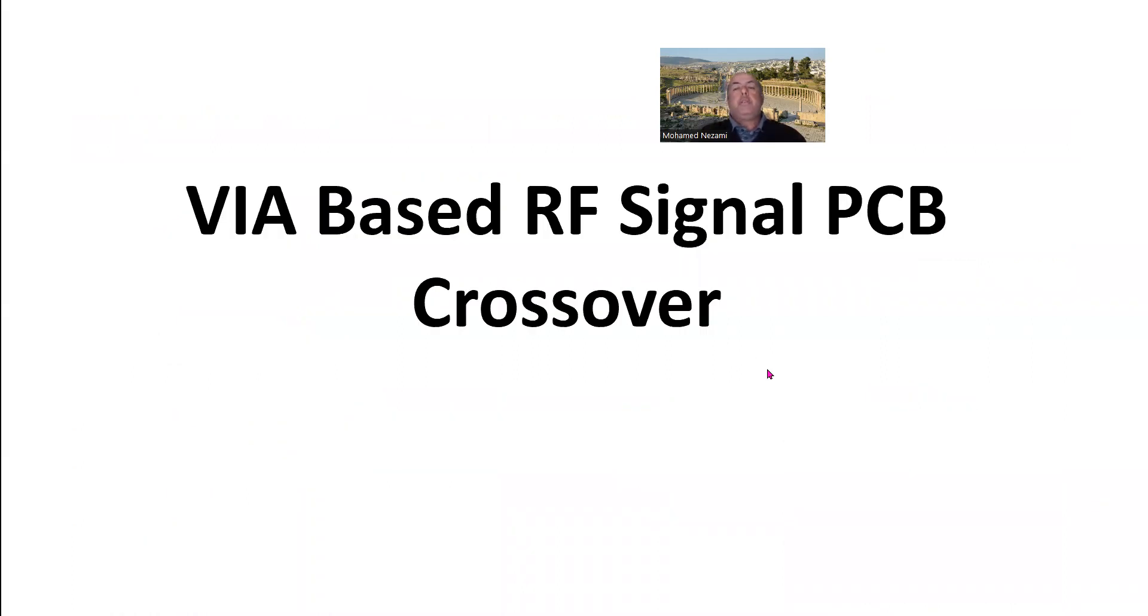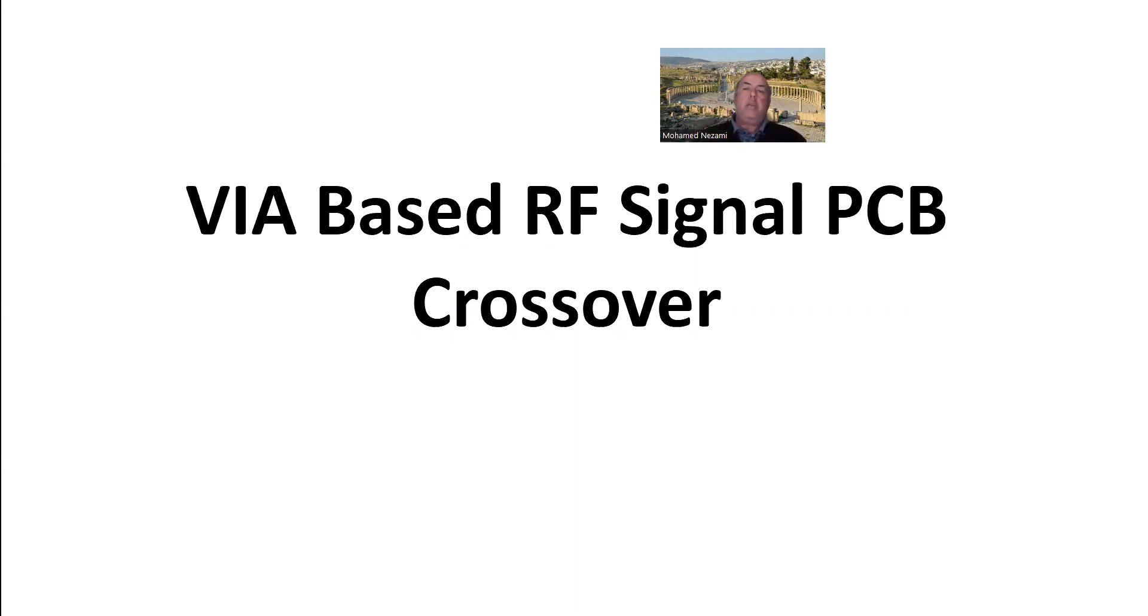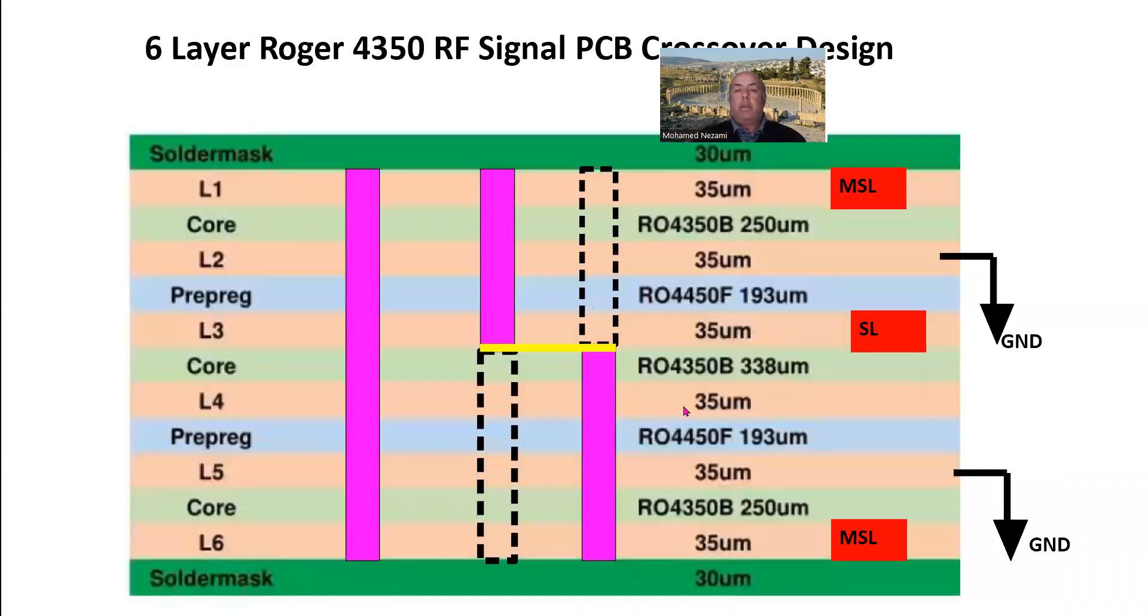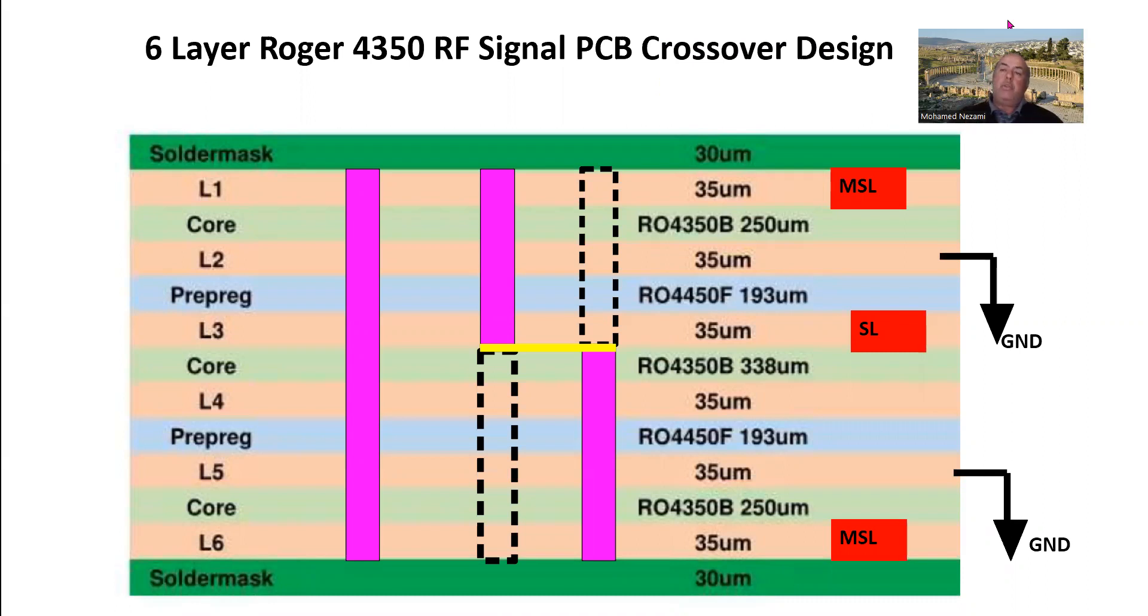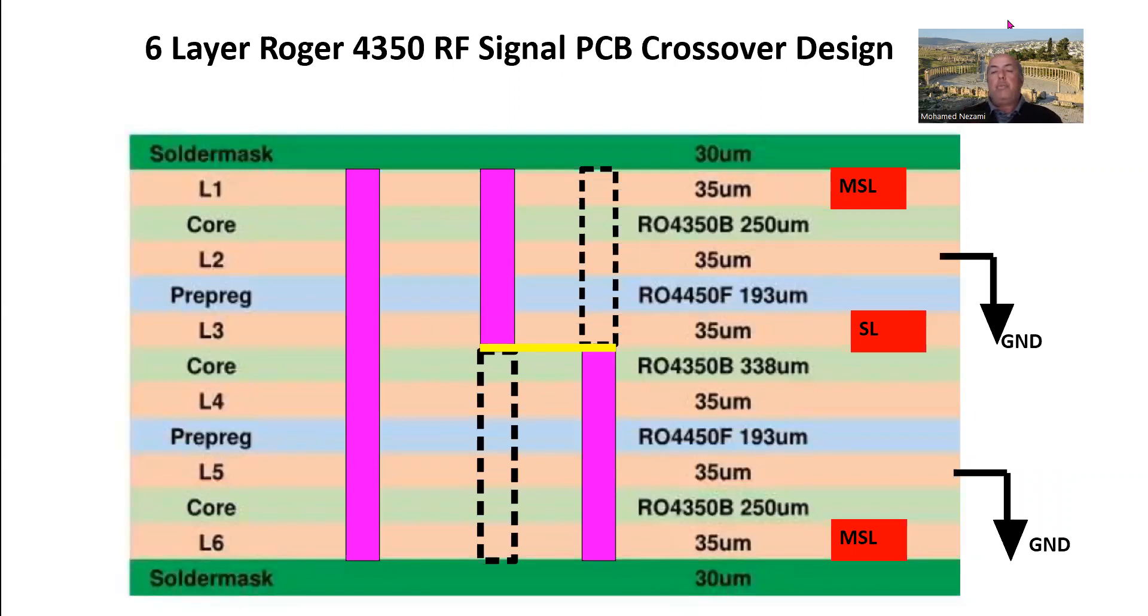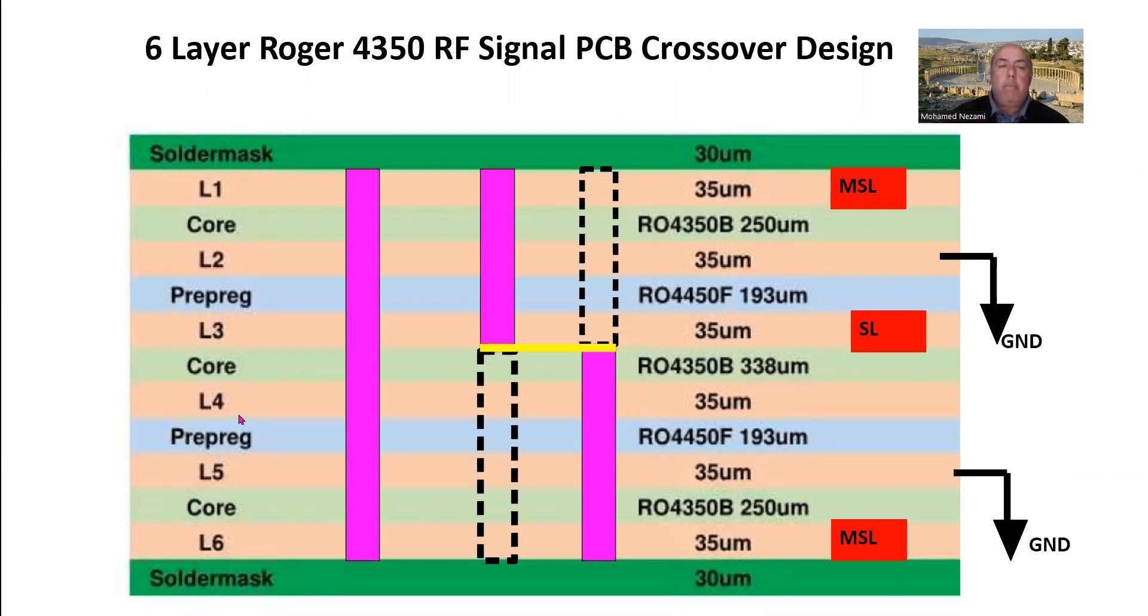So if we decide to design the crossover using via transitions and embed the design in the board, not use external off the shelf chip, basically what we did back then is we said, here's the stack layer that I was working with. This is six layer board with Rogers 4350B as a core in there, and then the 4450 as a prepreg.